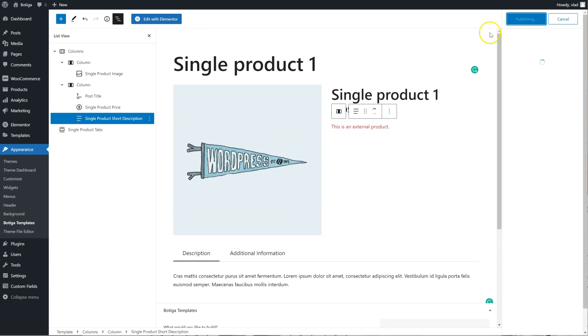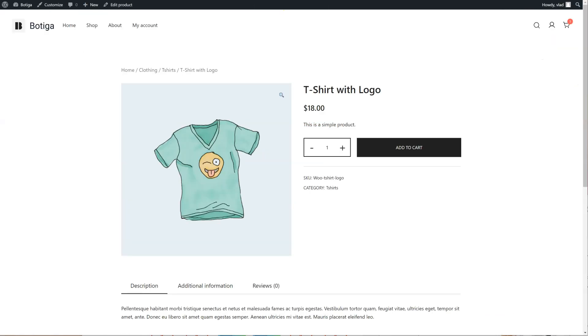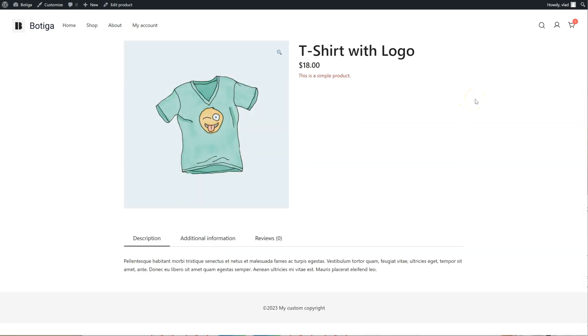Now let's go back to the front end and see what we have, so I'm going to refresh this page. So here it is.